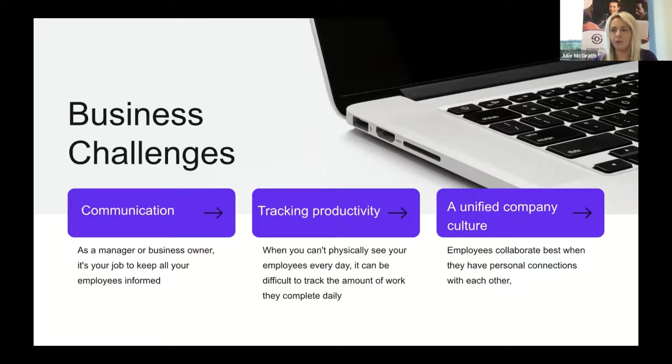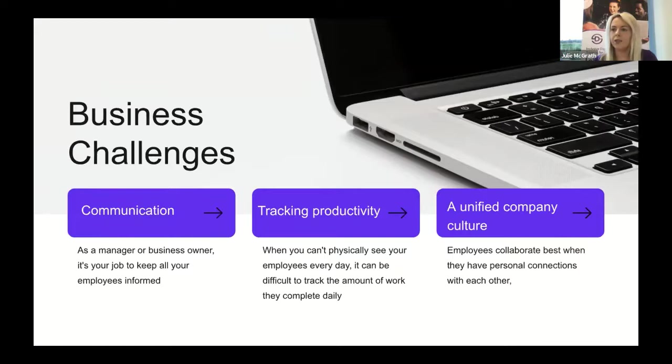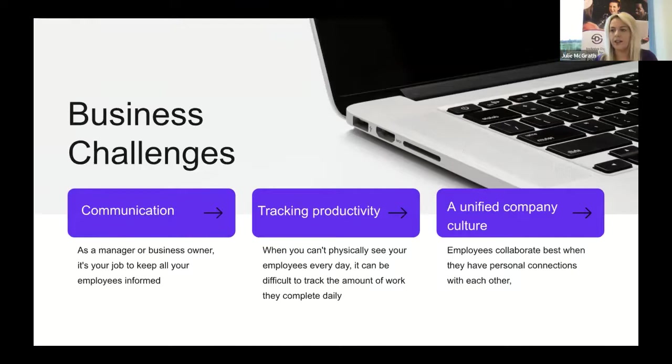Lastly, having a unified company culture. Employees collaborate best when they have a personal connection. To maintain this while working remotely, small teams should have a short daily stand-up or conference call to discuss hot topics and unanswered questions, plus a centralized platform where they can communicate freely and instantly.